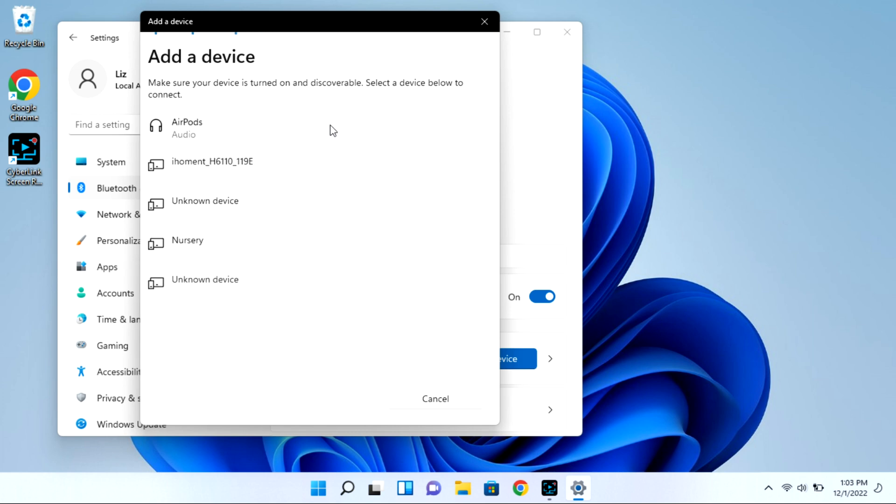As you can see my AirPods showed right up but I'm going to go ahead and click on them and they won't immediately connect.